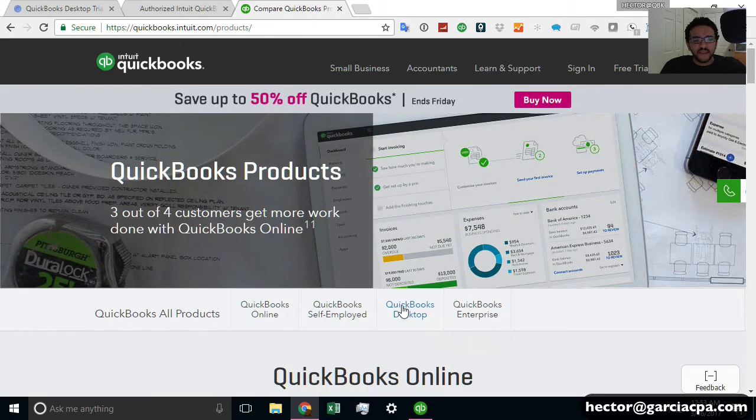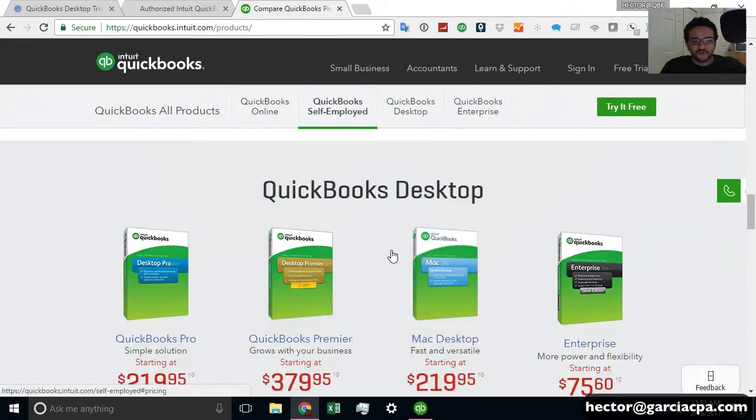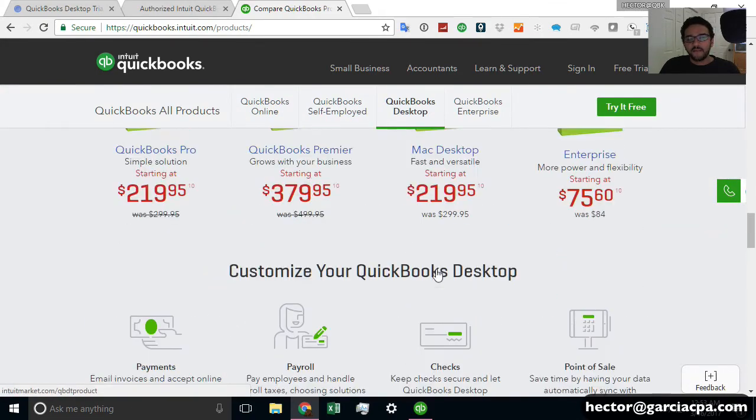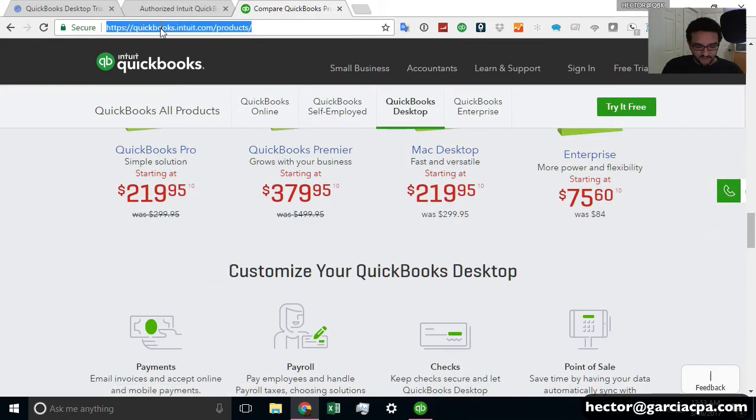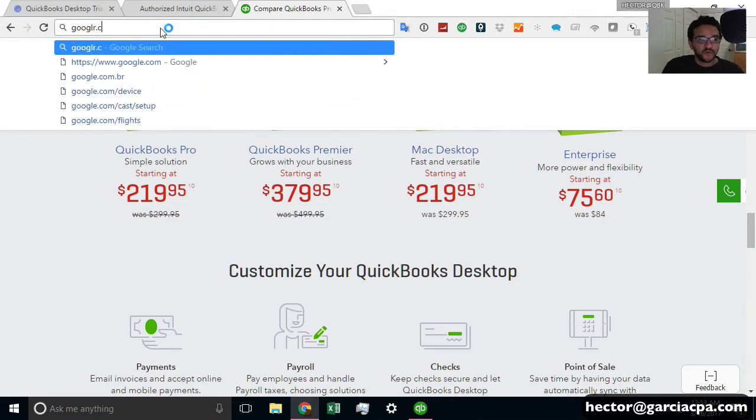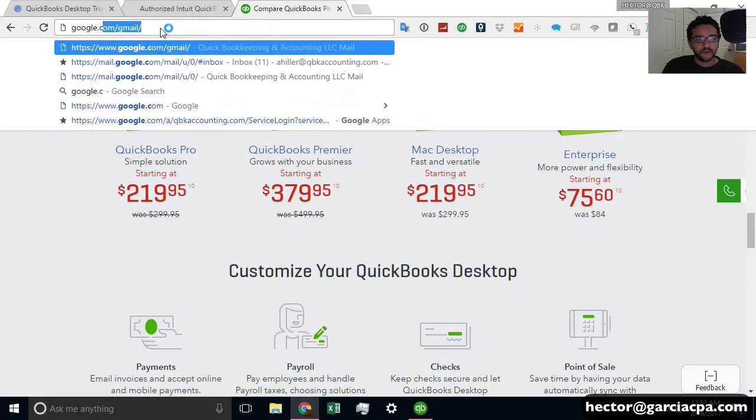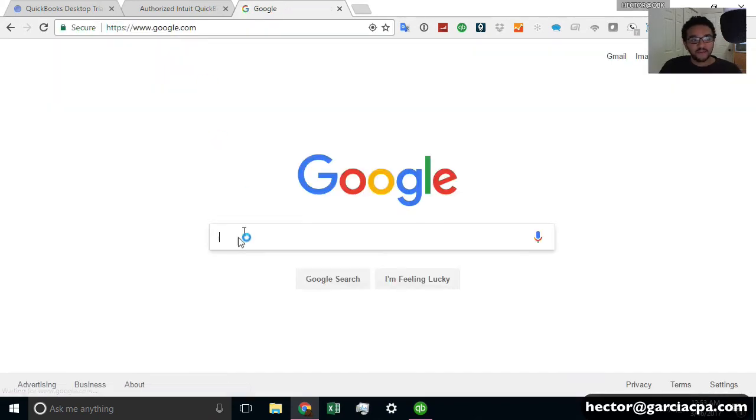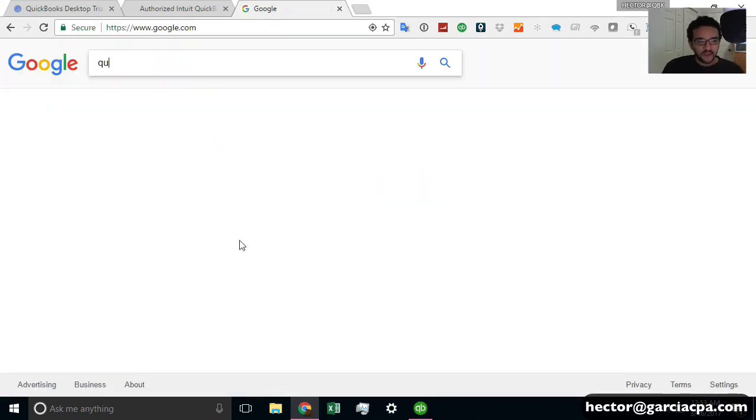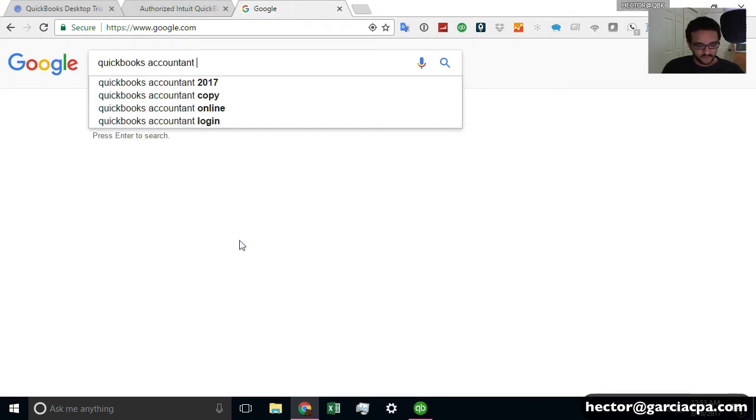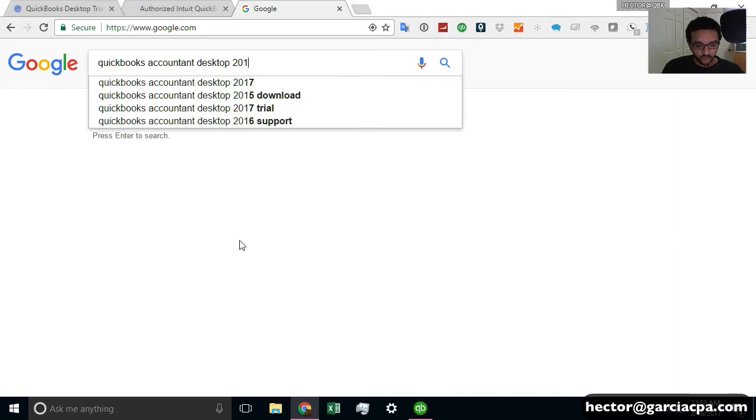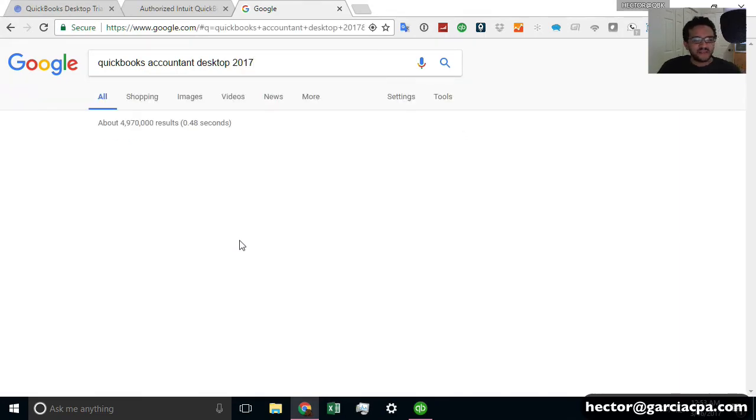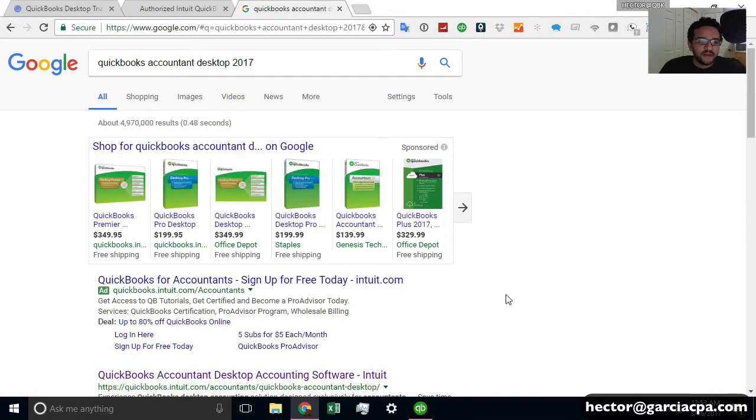And sometimes it may be difficult to find it here from the QuickBooks website. So as a matter of fact, if you try to do it through Google, for example, and I have a lot of my clients that end up doing this, they actually type QuickBooks Accountant Desktop. Desktop, that word desktop is really important, 2017, 2018, whatever year version you're looking for.